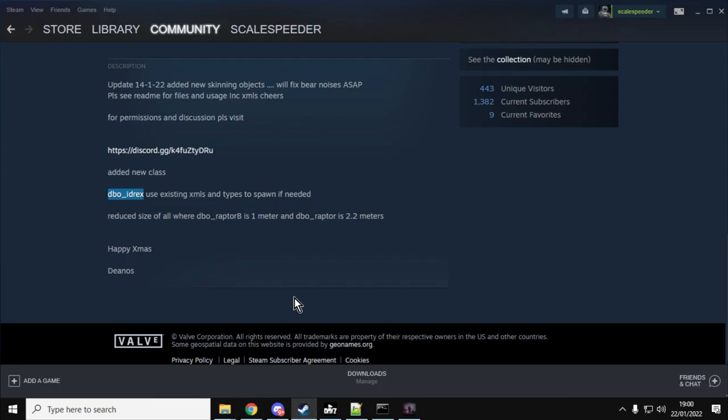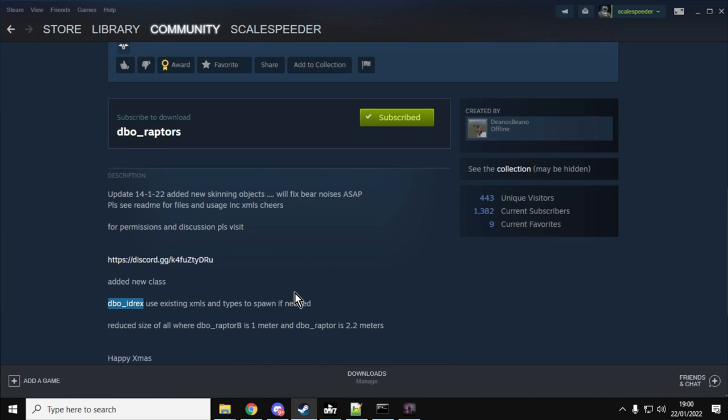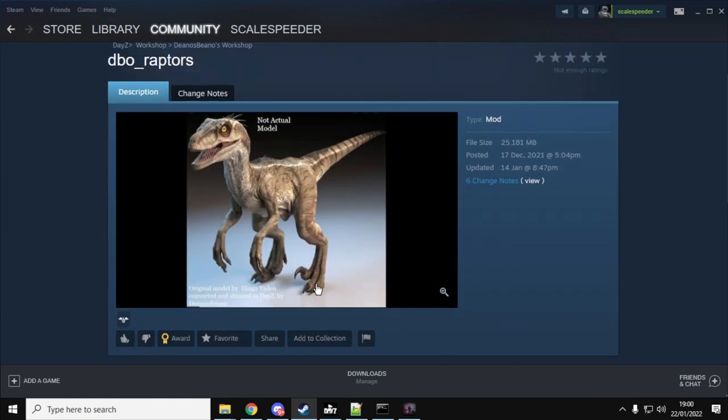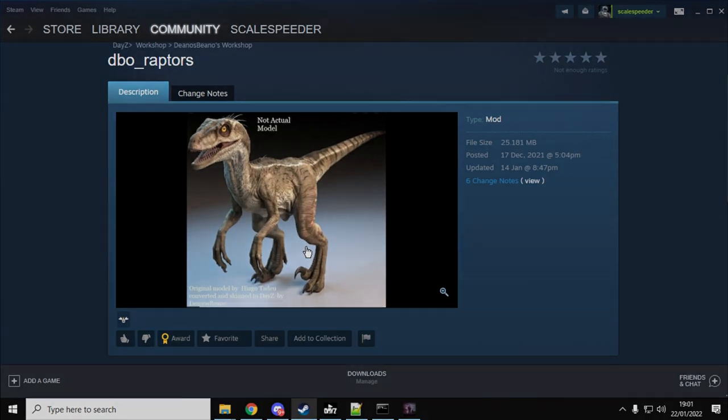Alright, so hopefully that will be useful. Again, many many thanks to Dino's Beenos for this wonderful little mod. And I imagine we're going to be seeing these dinosaurs on many many servers going forward. Brilliant. Look out for my one on how to install it on a remote server soon. And I will see you again soon.